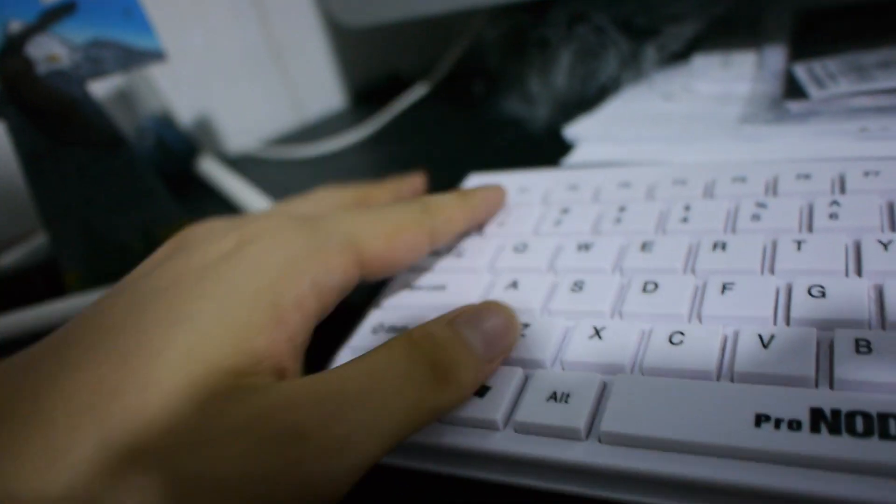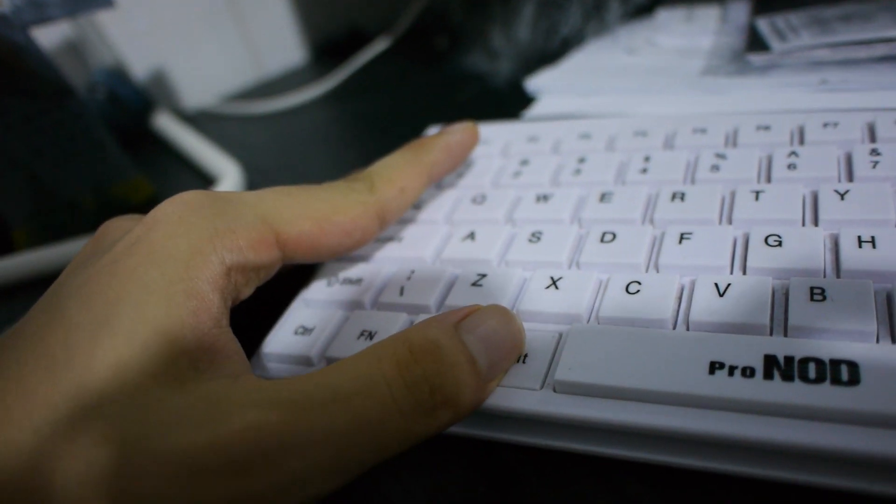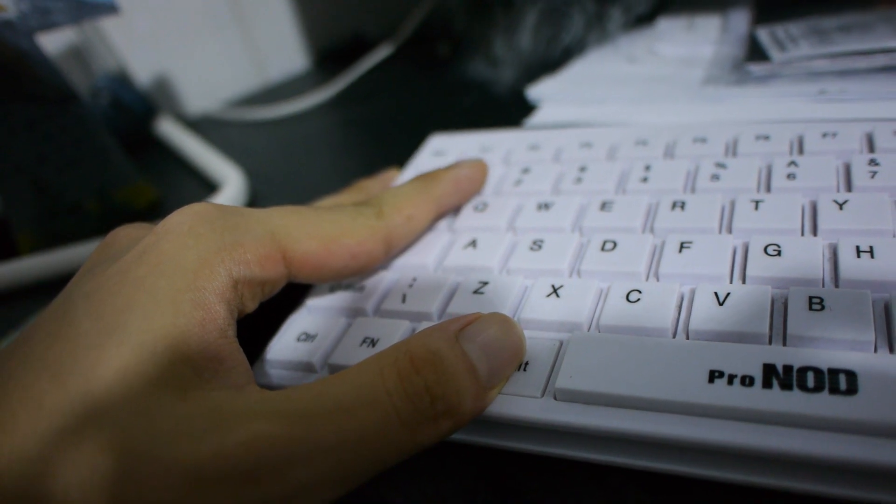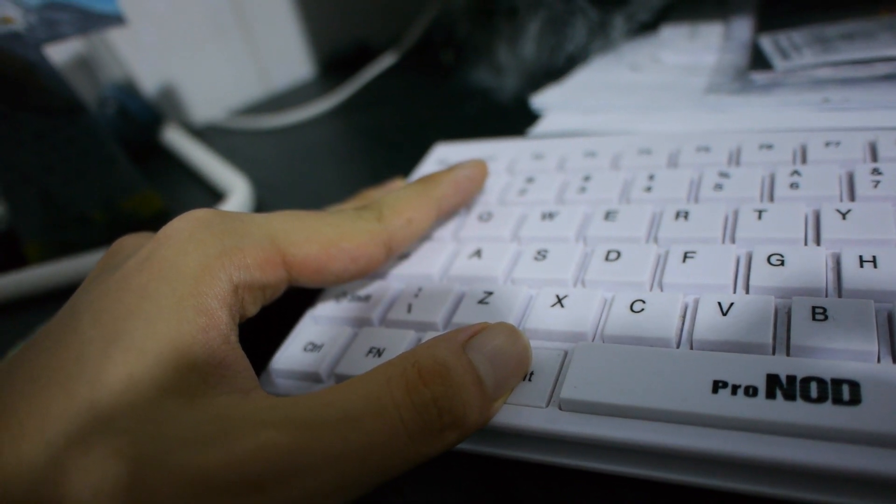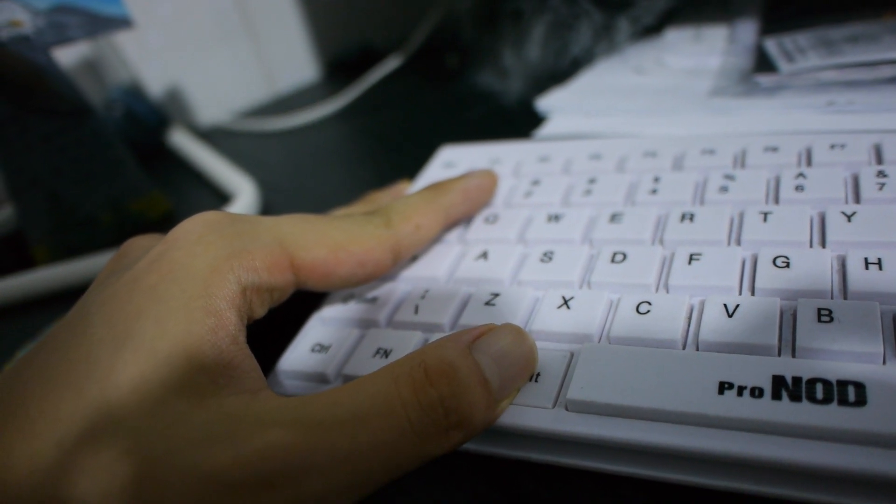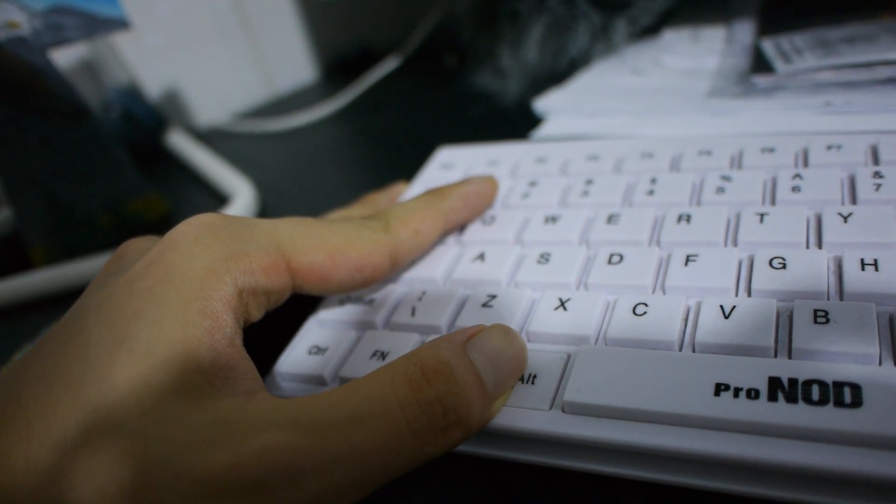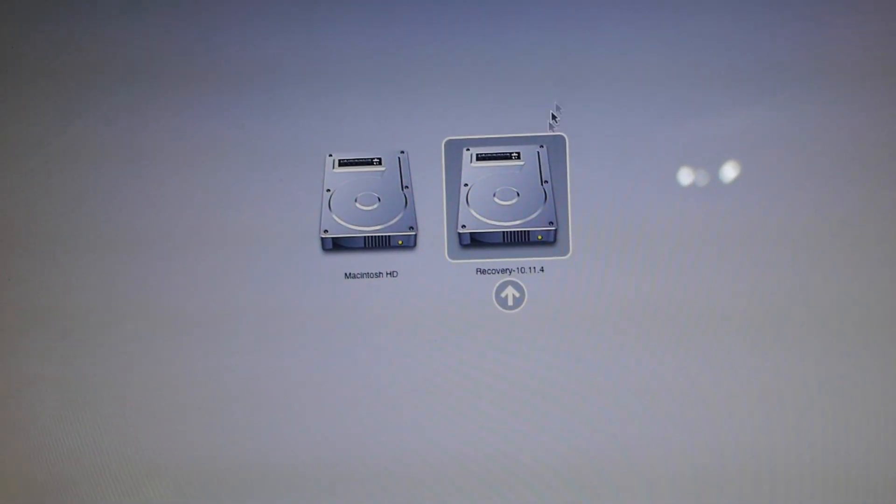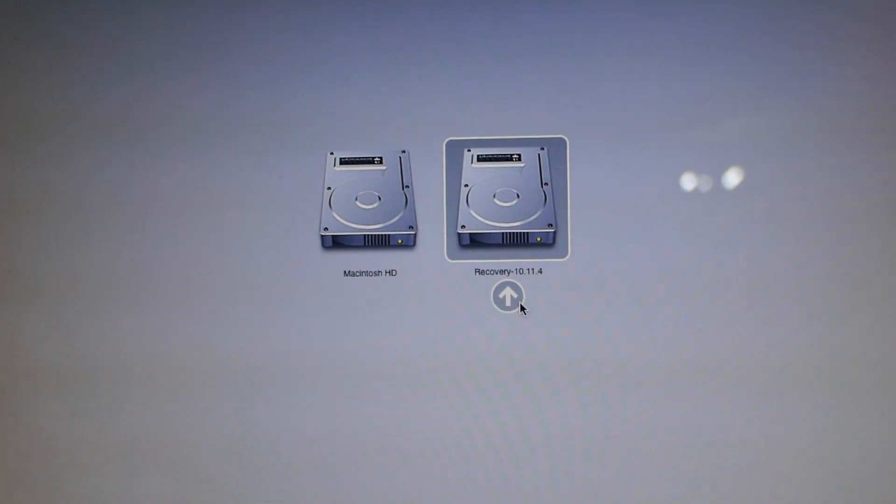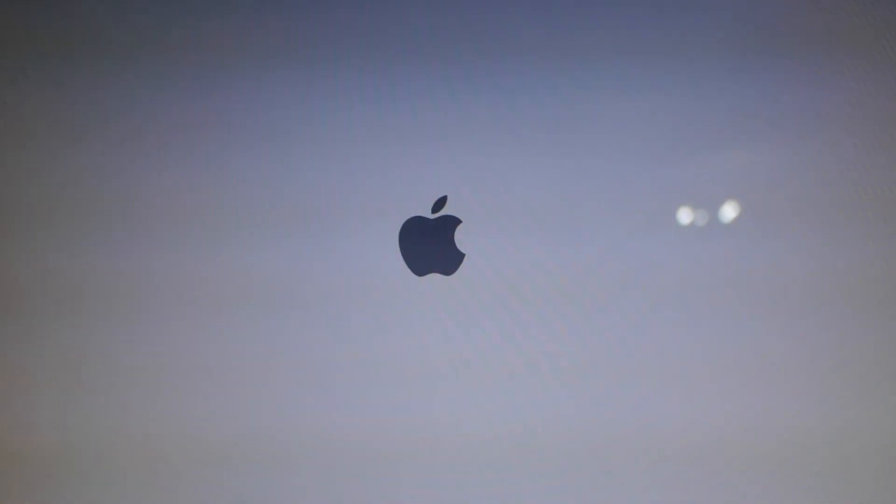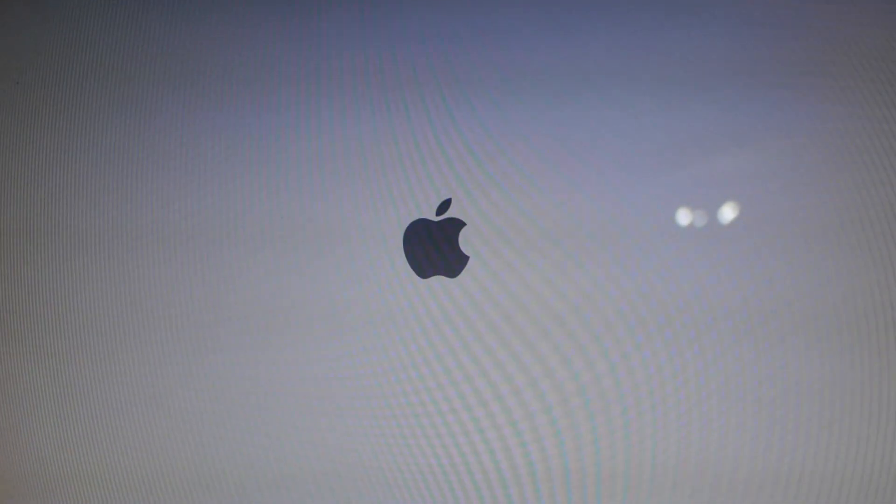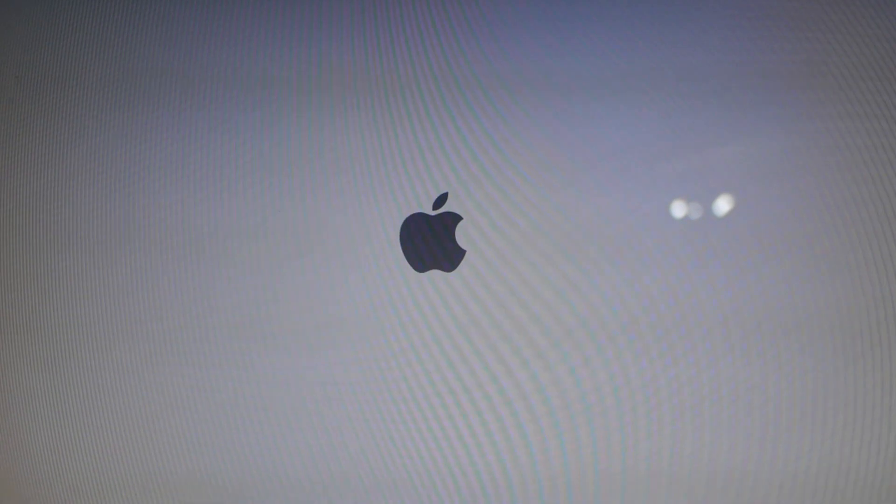First off, boot into recovery mode. To do so, hold down the option key on your keyboard while booting up your computer. A screen with two or more different drives should pop up on your screen. Click the drive with the name recovery and click the arrow beside it.